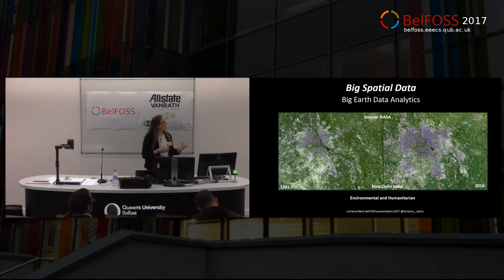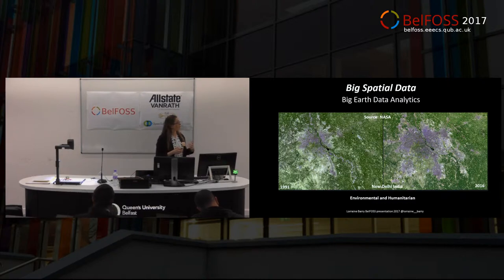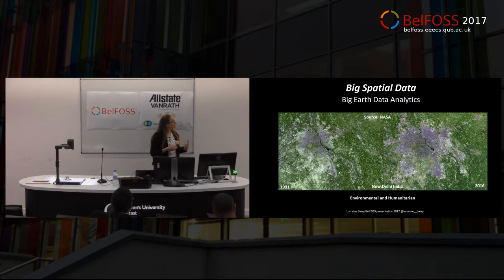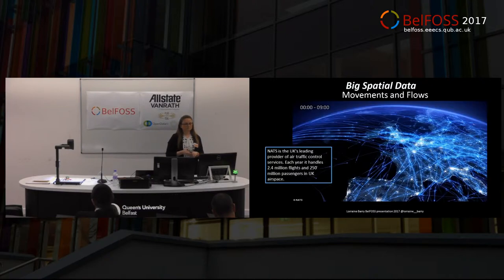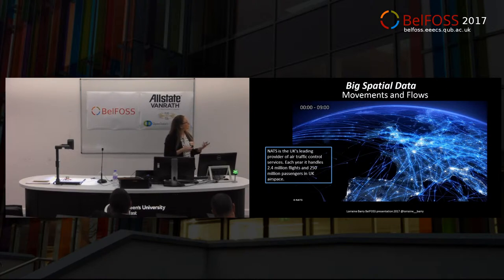One of the big applications is in big earth data sets — looking at a huge volume of satellite imagery that we can now gather based on advances in IT. Take, for example, this imagery from NASA, which shows how we can analyse global issues of development and urban sprawl. This shows the increase in size of New Delhi from 1991 to 2016. We can also look at movements and flows in transportation — this is NASA's air traffic controller for the UK, showing movement in the sky over one day.